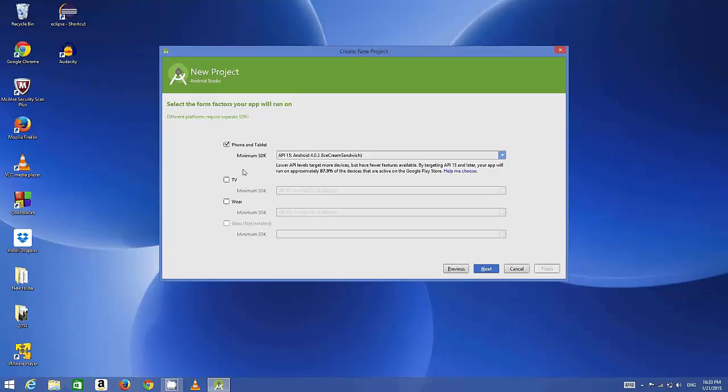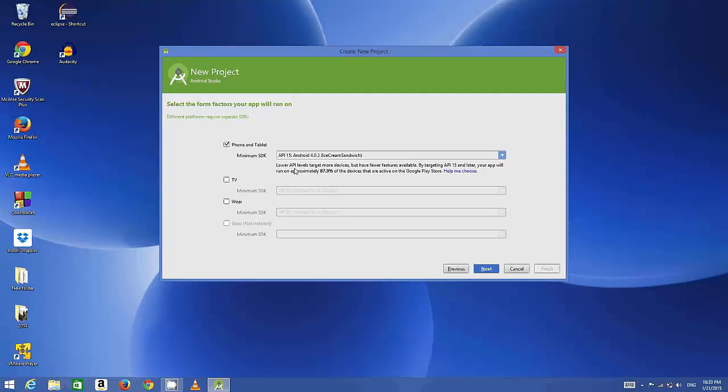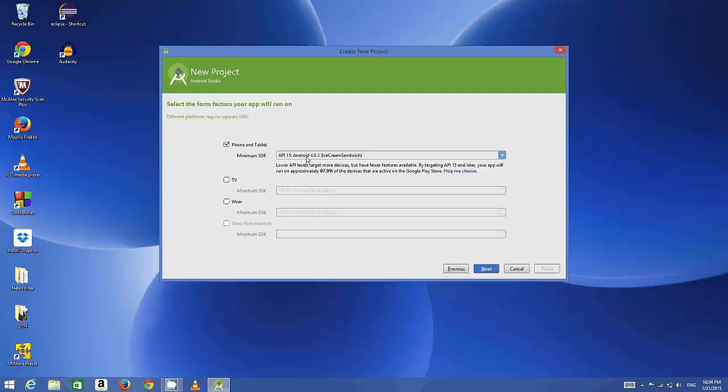Right now we will concentrate only on this phone and tablet application. This is interesting - it says the lower API level targets more devices but has fewer features available. It's up to you how much audience you want to reach.